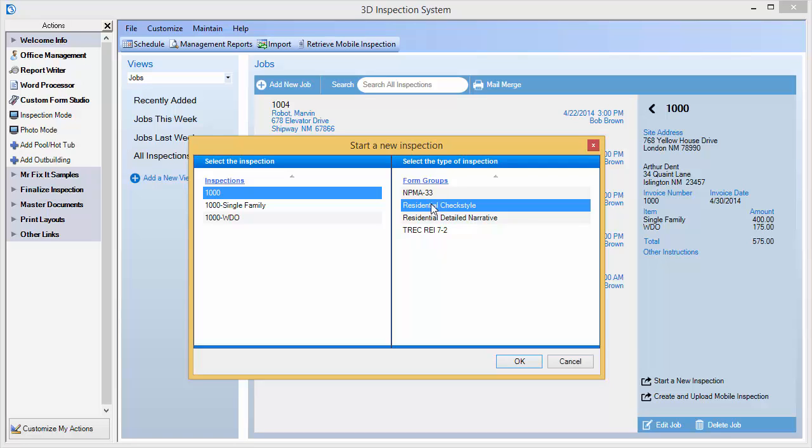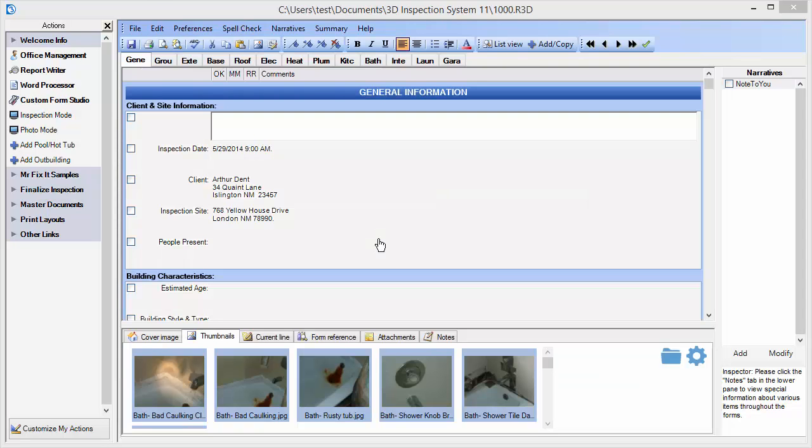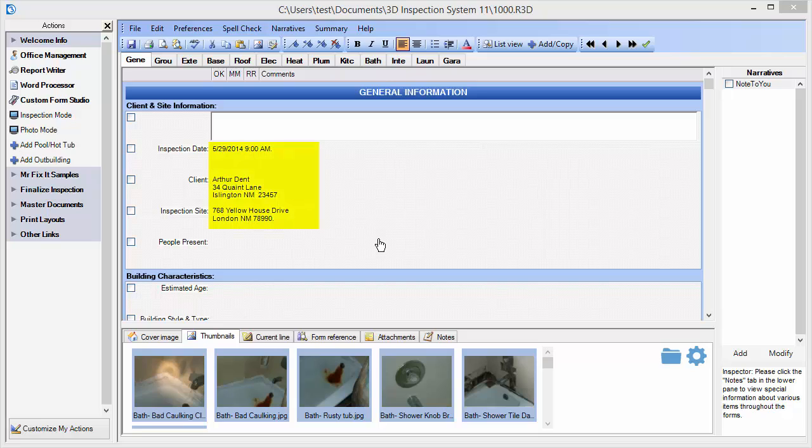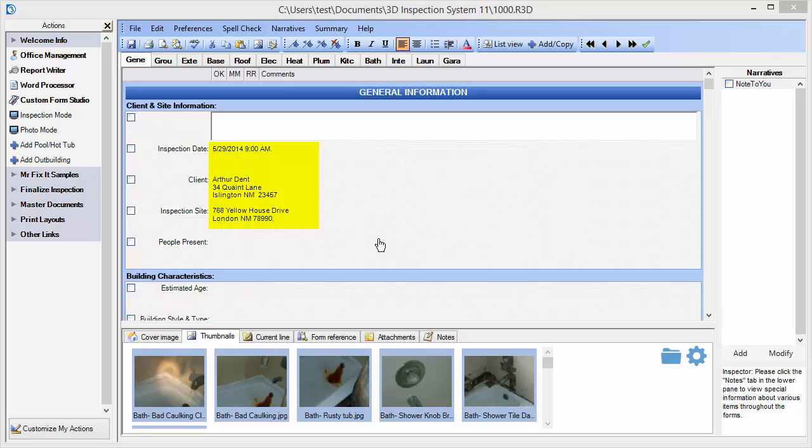3D lets you easily attach more than one report to the same job this way. Any unneeded job names listed here may simply be ignored. So let's start our inspection. Now my report is open, with job information automatically merged from Office Management right into my screen. This is great, as I don't have to retype that information again.